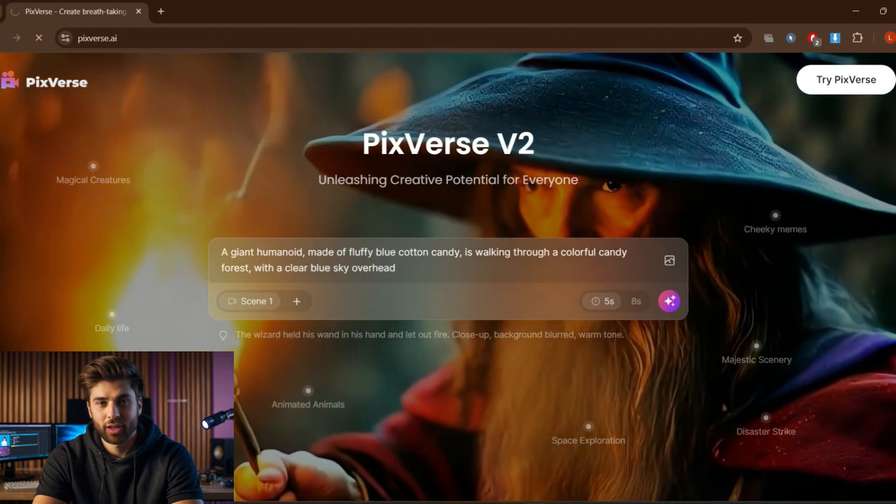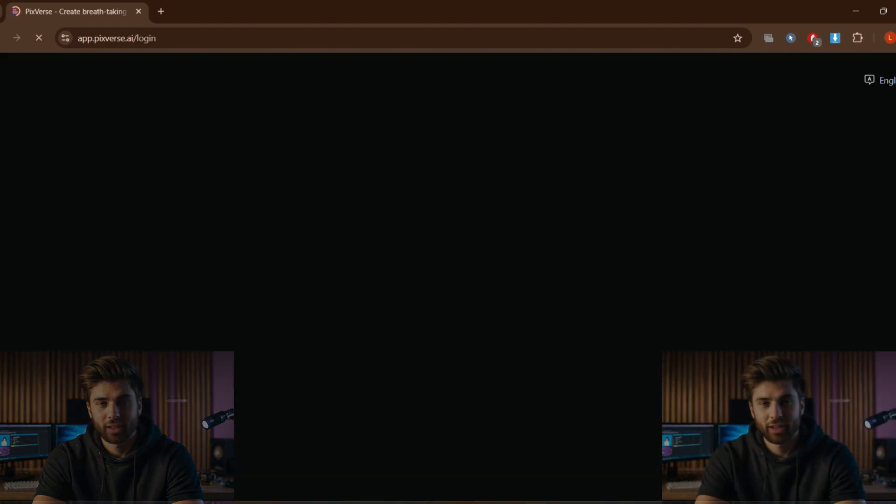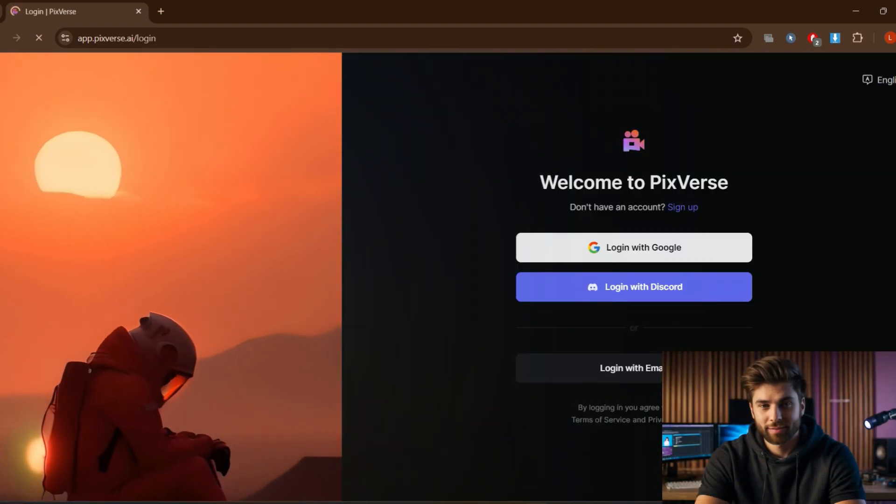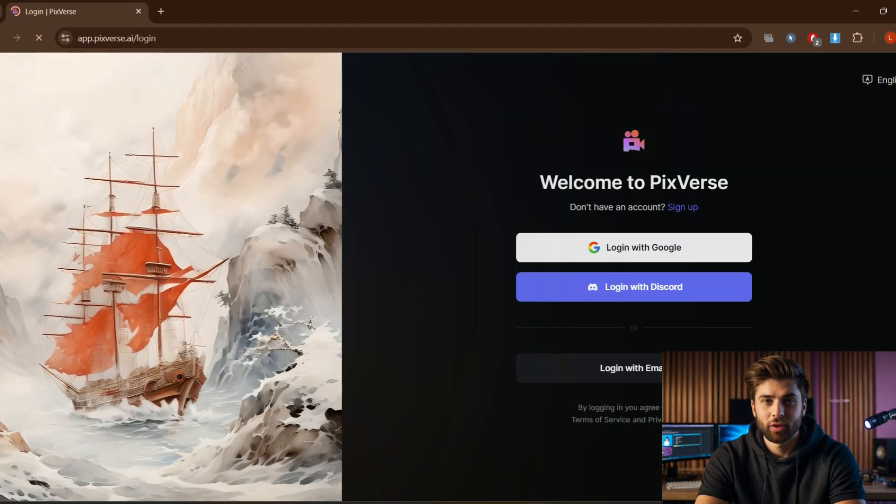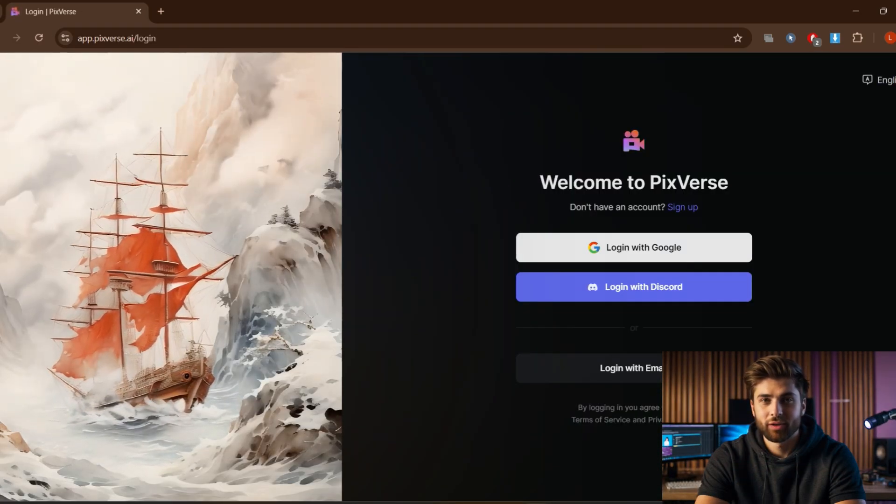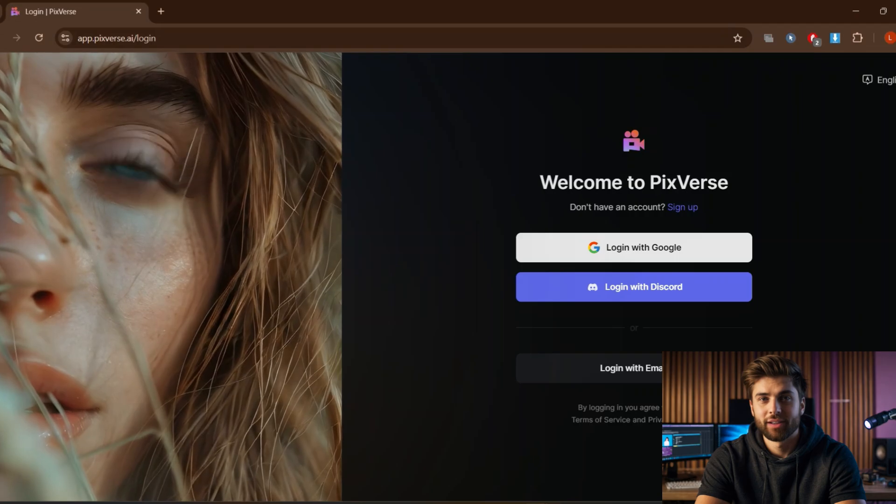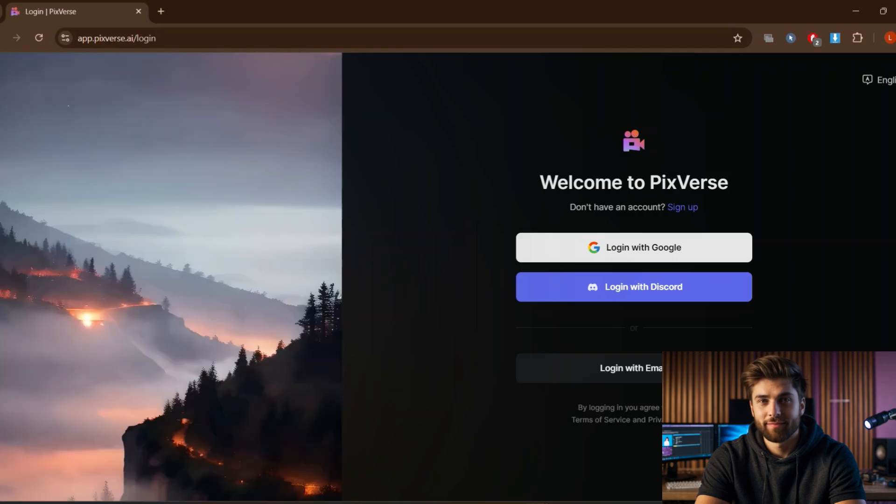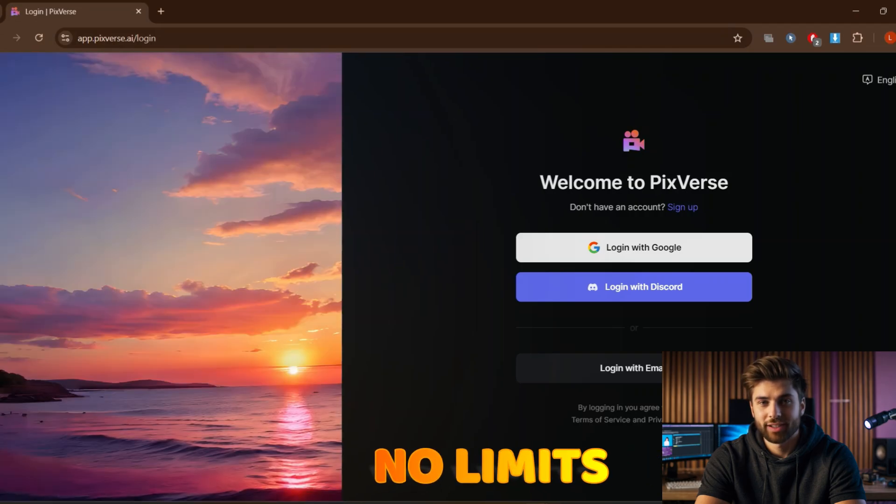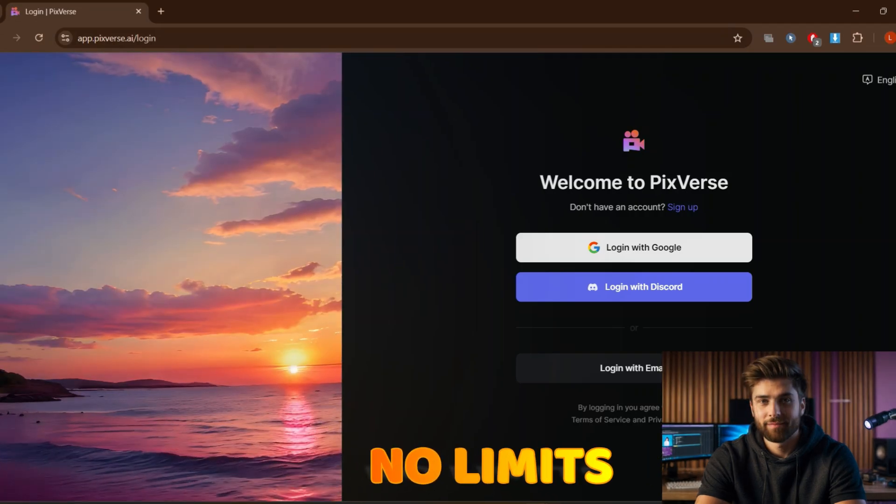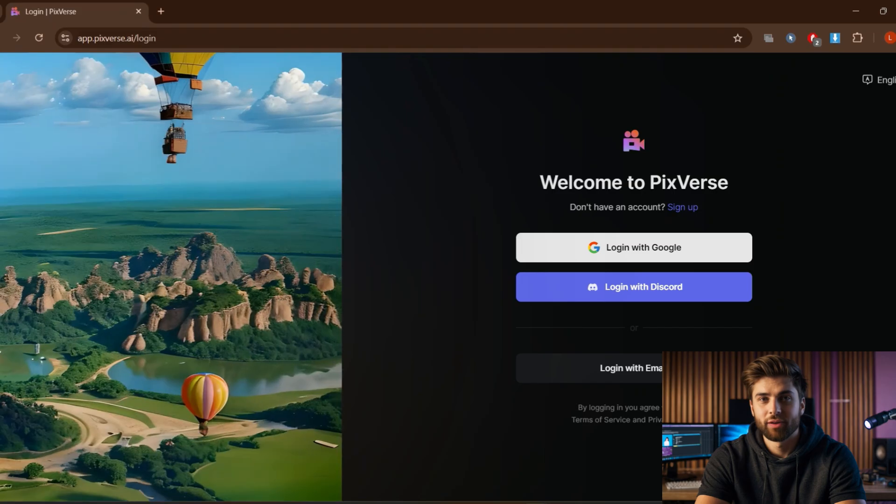Now you can get started by hitting 'Try Pixverse' on the top right corner and then creating your free account over here. You can see some amazing video examples - I must say creativity has no limits. You can use your email, Google, or Discord to log in.